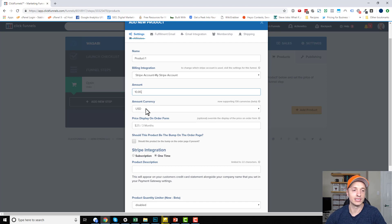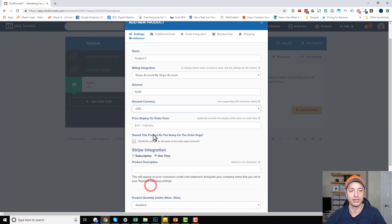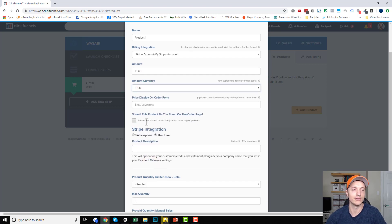Amount or currency. Of course, you can select the correct currency for what you're charging. Mine is USD.